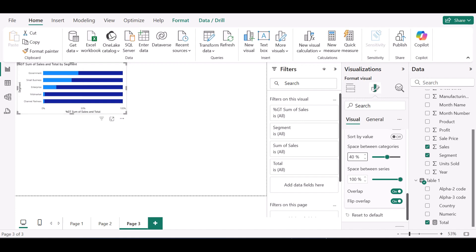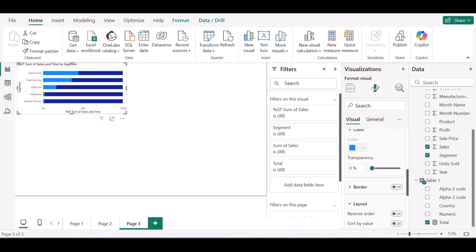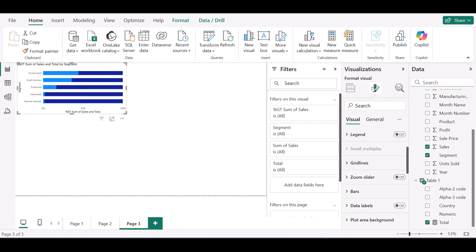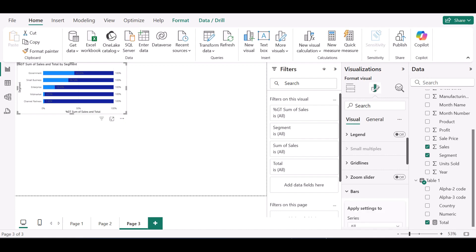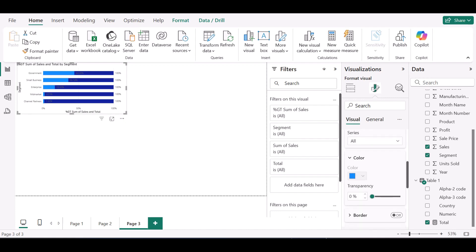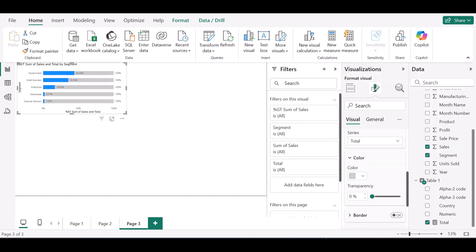The next thing I want to do is turn on my data labels so I can see them. For the bar colors, I want to update the colors too. For the dark blue bar, I want it to be an ash color so that I can see the progress effect.